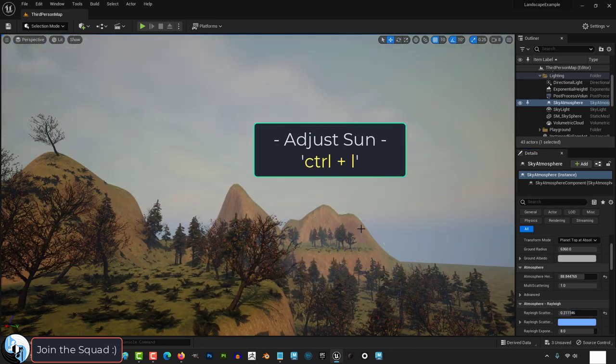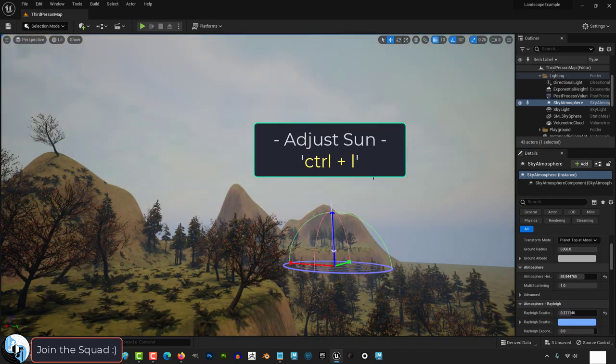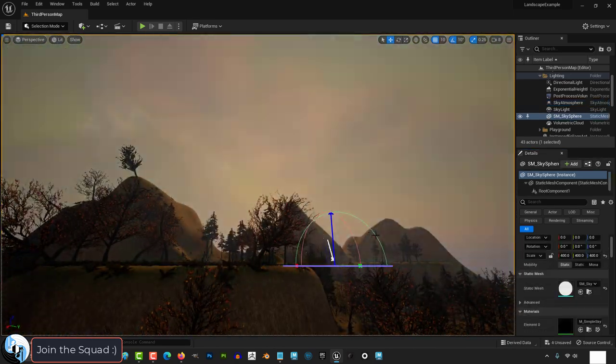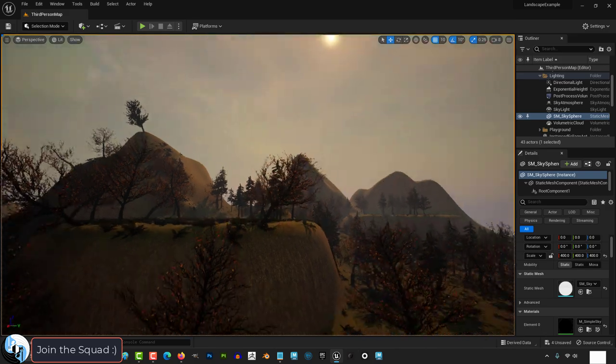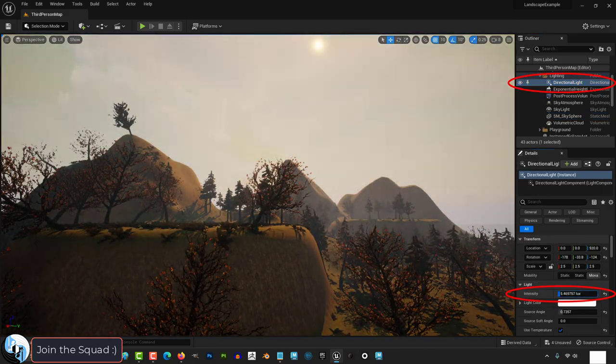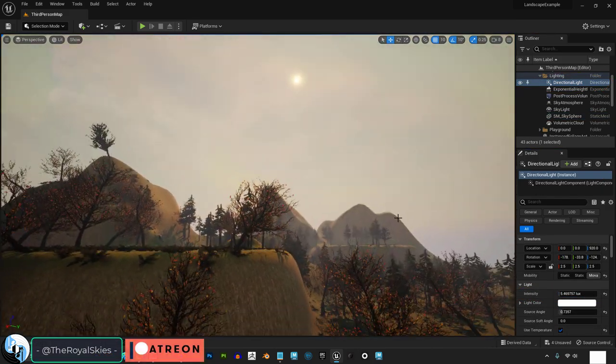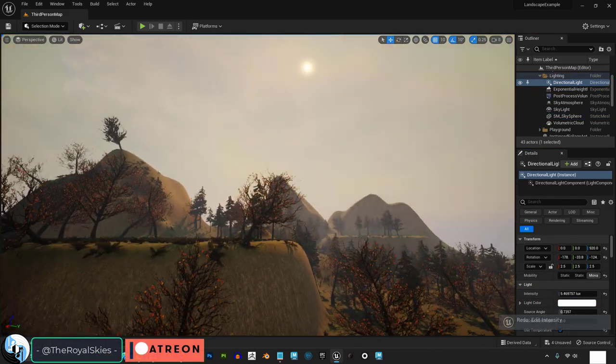If you press Ctrl-L, you'll be able to adjust the sun levels, and once you've got the sun where you want it, the sun intensity is an easy way to make sure your brightness levels are where you need them.